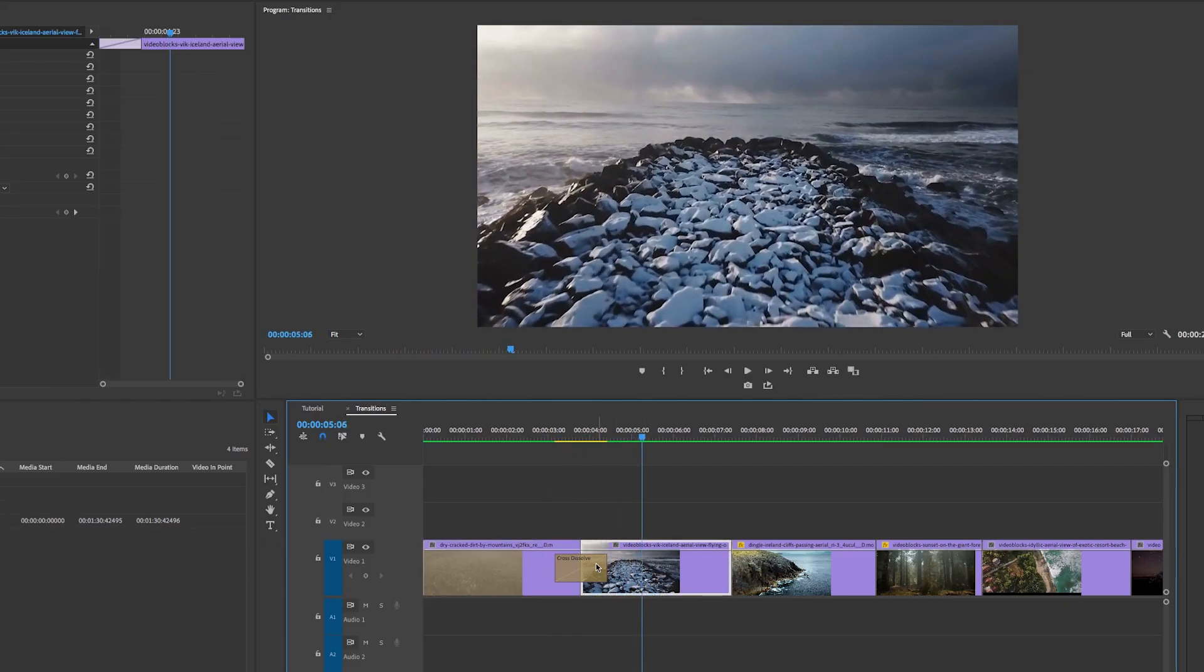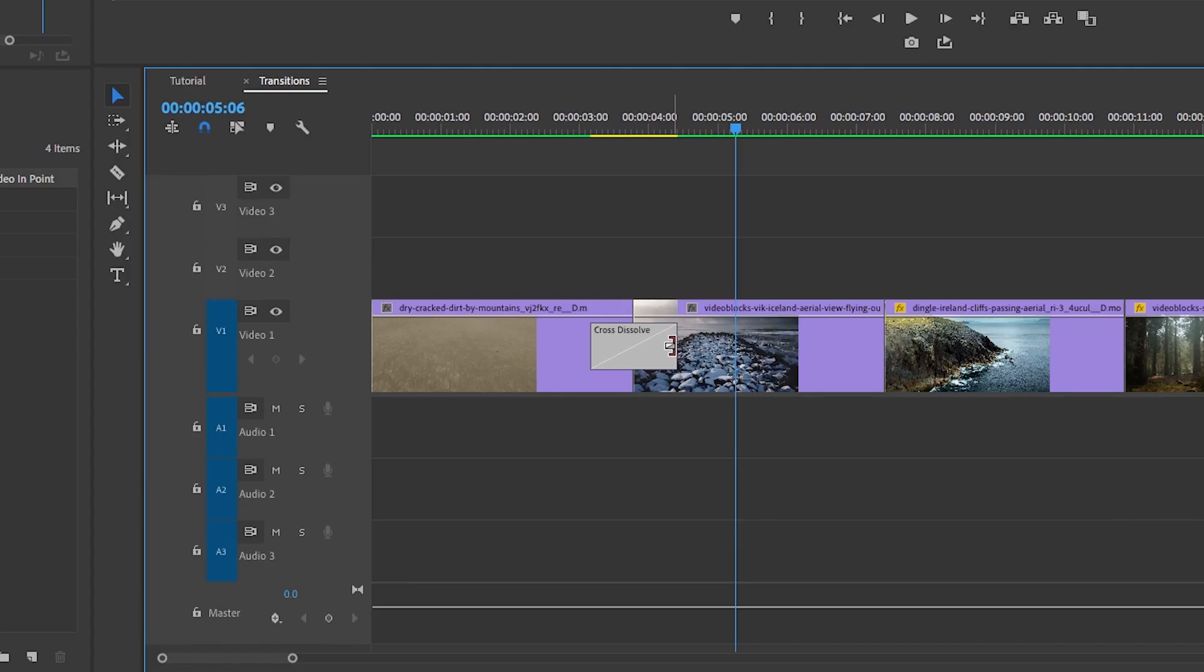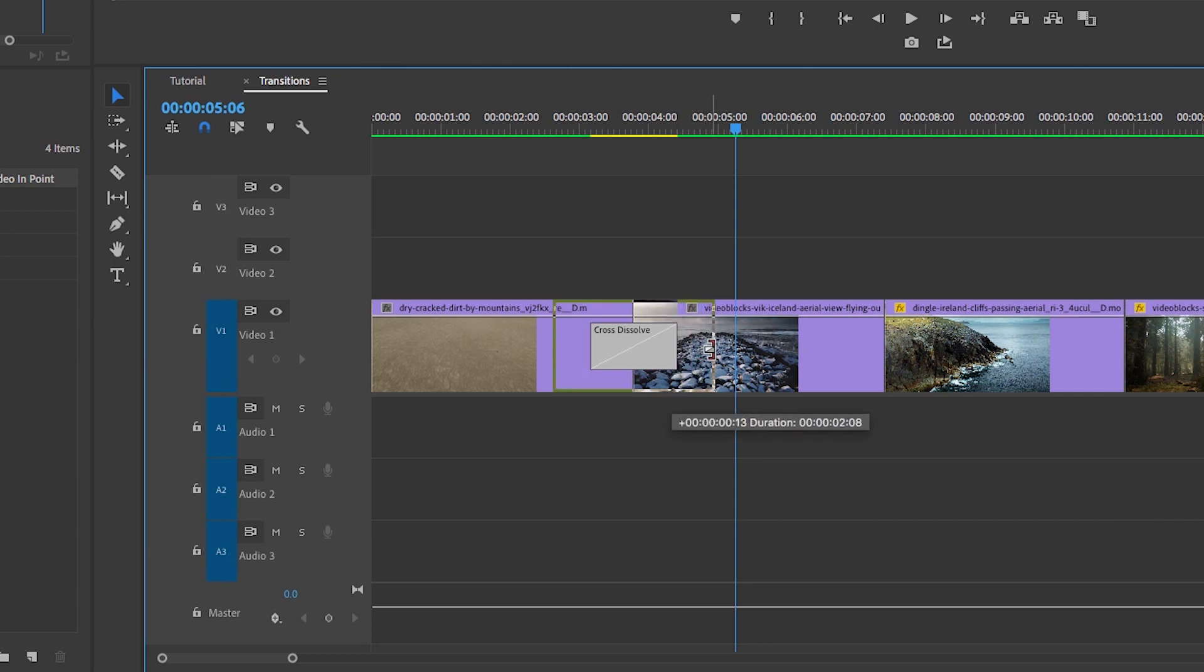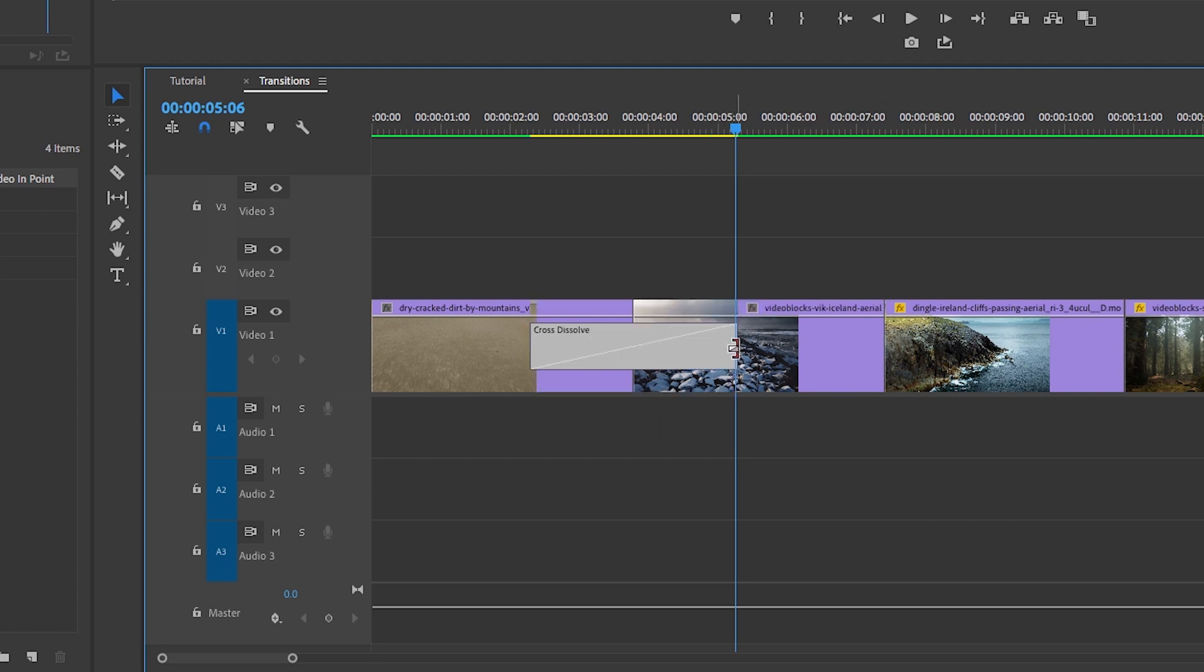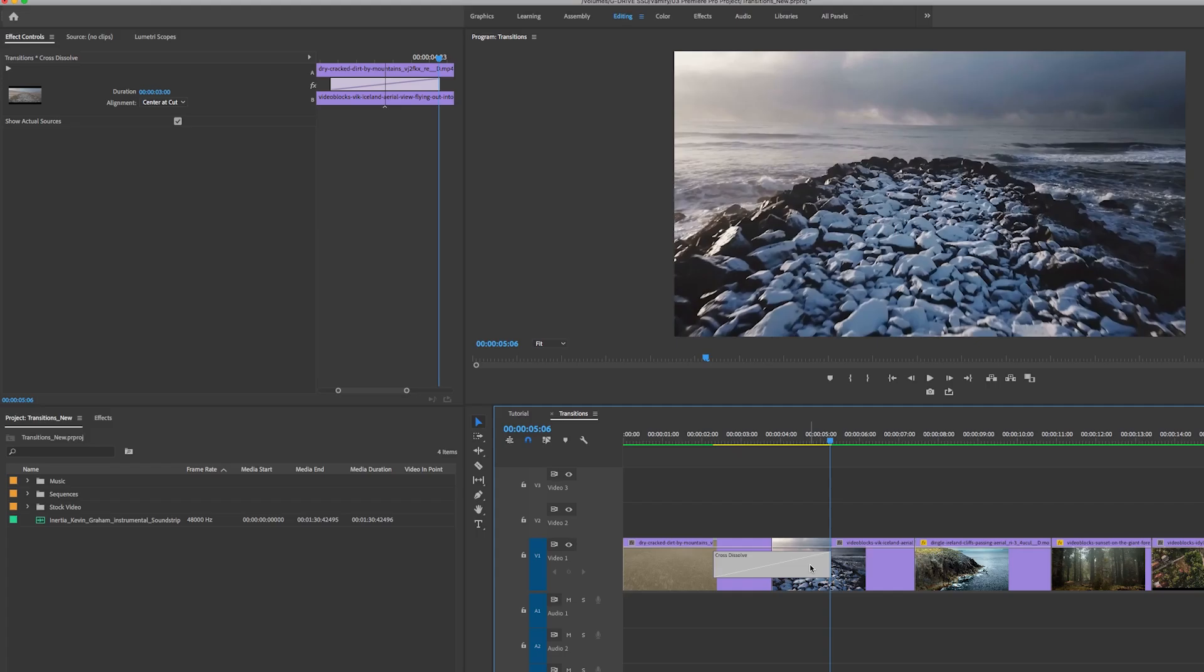If you need to make the duration longer, you can just grab either end and you can see the duration appears just below it, showing you how many more seconds you are adding. If you want it to be three seconds, just stop there. You'll see that it's also symmetrical, so there's the same amount of duration on the left of the cut and on the right of the cut.